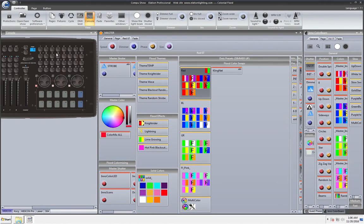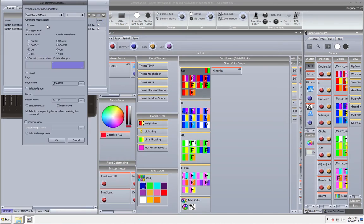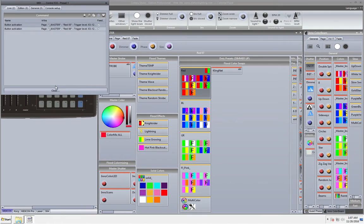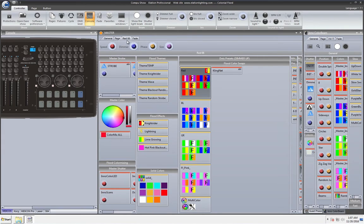This is why it is so important that when you have a button activate a scene that the select corresponding button when receiving this command is selected. So when you click a different button on your MIDI controller it not only activates the button but also selects it as well.